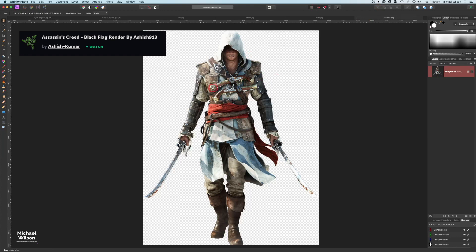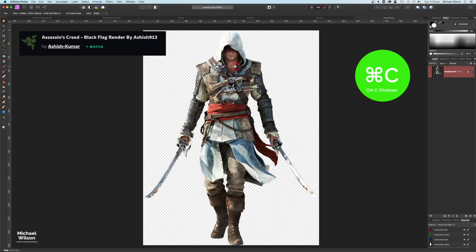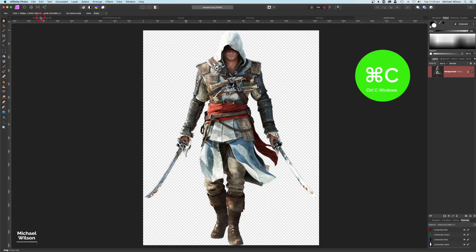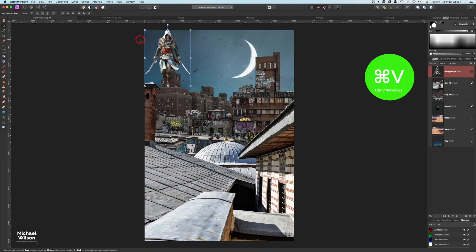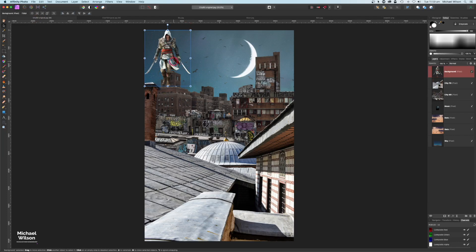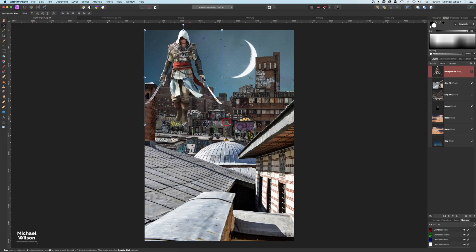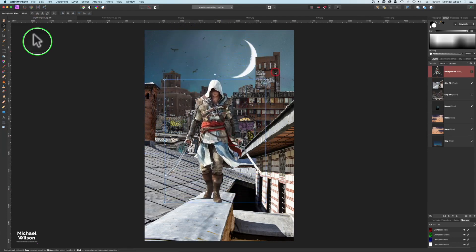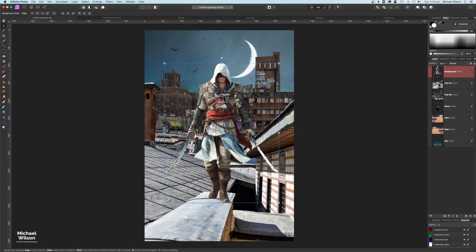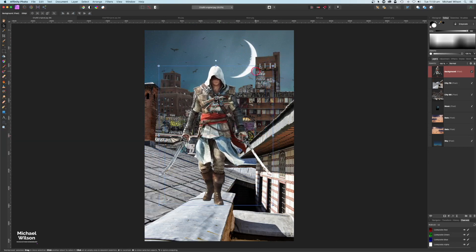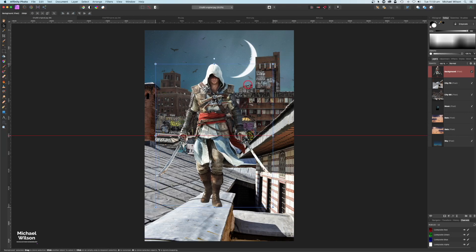The next element is the assassin. This picture is from DeviantArt — the link will be below, and if you use it please head over and leave a comment on the artist's page. Command+C, then Command+V over to the main picture. I'll make the assassin quite large since he's the centerpiece, placing him right in the foreground, and name the layer 'assassin.'